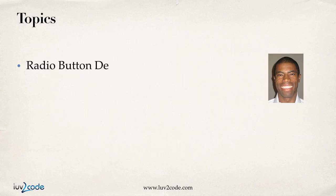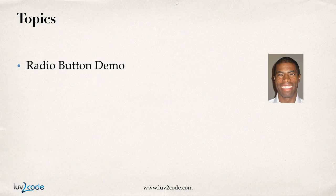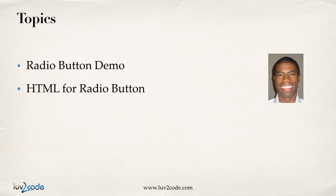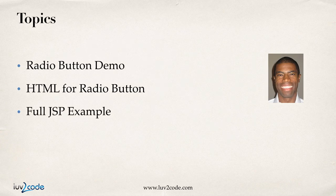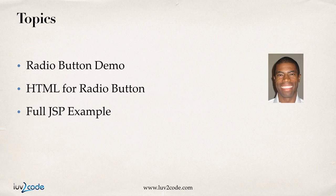We'll cover the following topics. First, I'll start with the radio button demo. Then we'll look at the actual HTML code for building radio buttons. Finally, we'll pull it all together with the full JSP page example. A lot of good things here. Let's go ahead and get started.